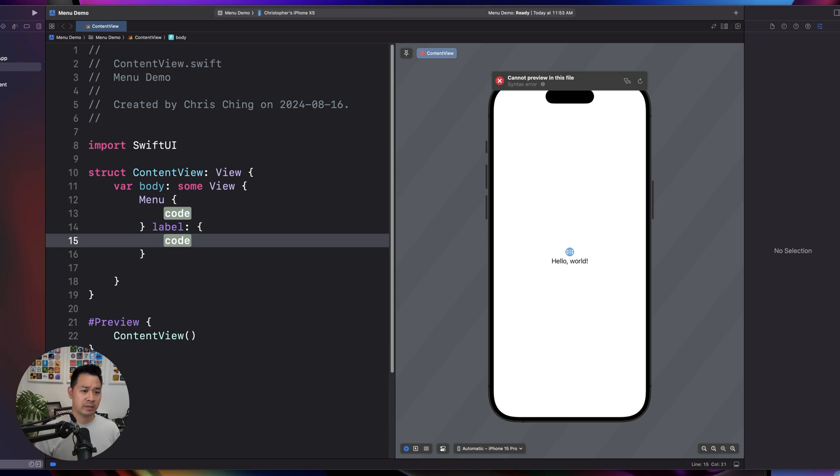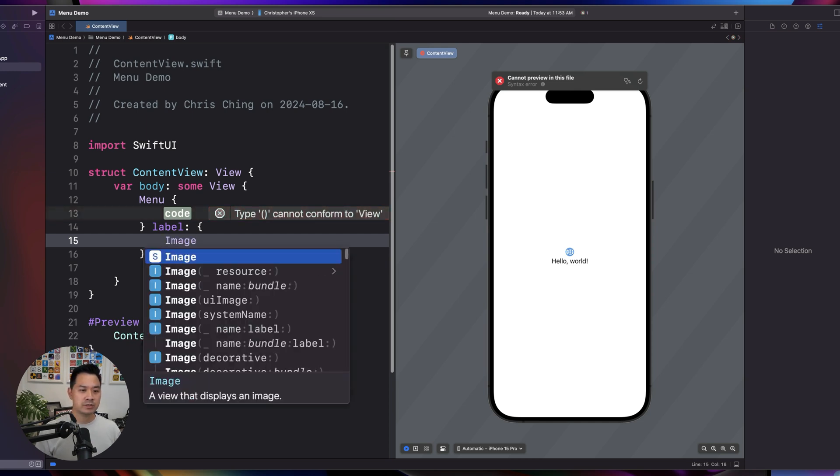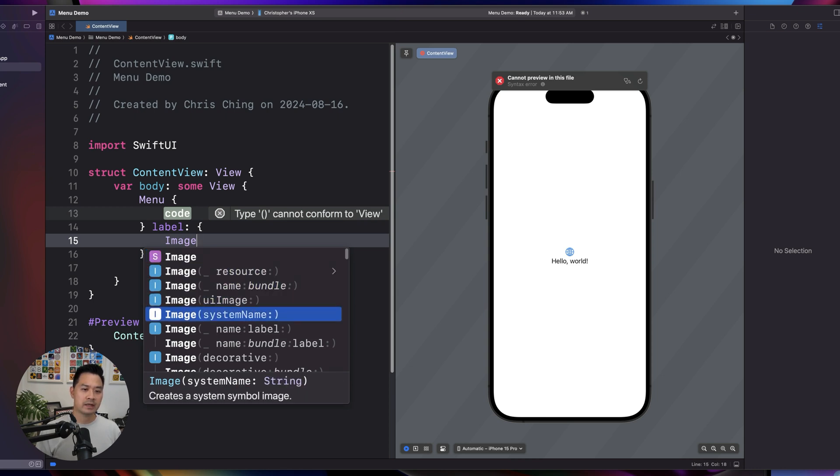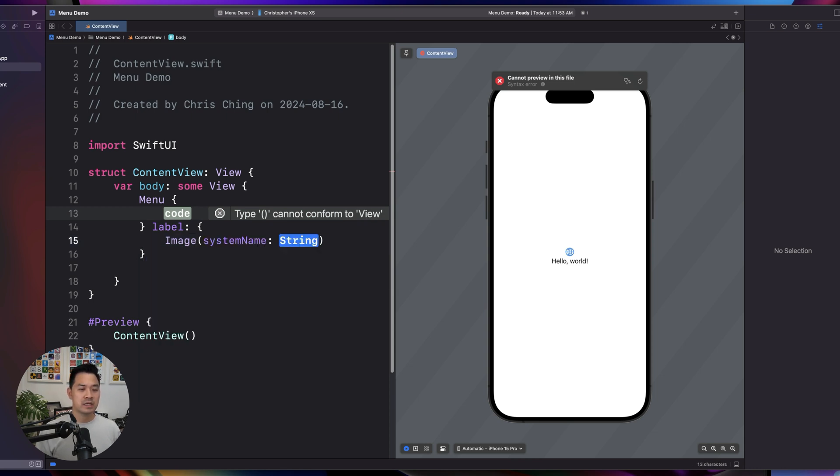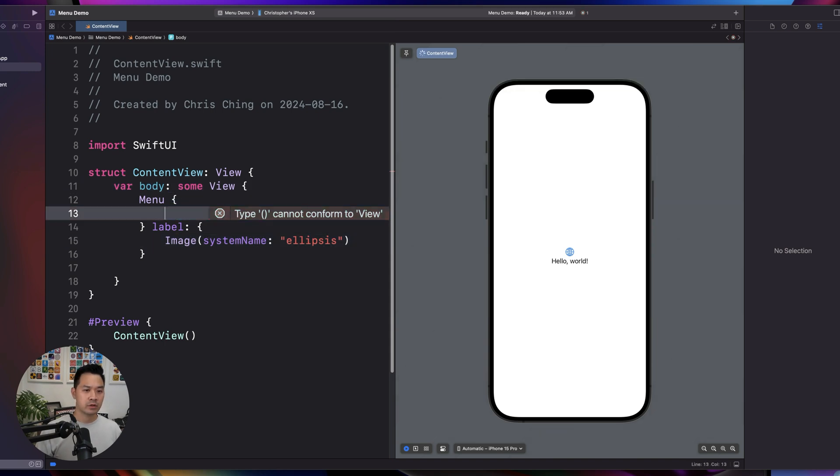Let's do the label first. For example, if I wanted to just use an image. Okay yeah, let's do this and we are going to say ellipsis or ellipses.